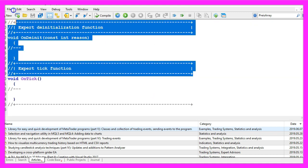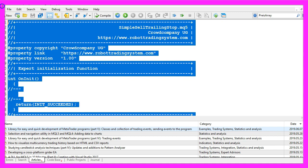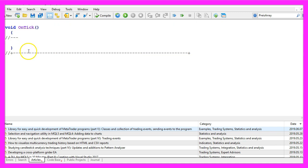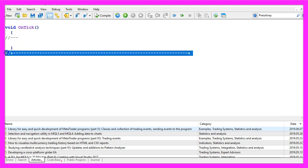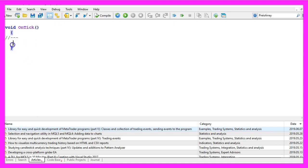Now you can delete everything above the on tick function and the two comment lines here.